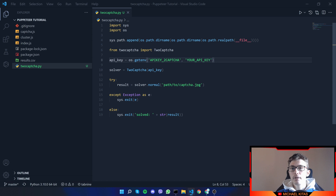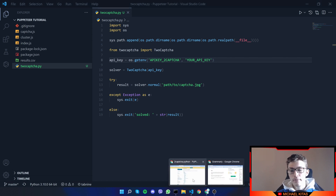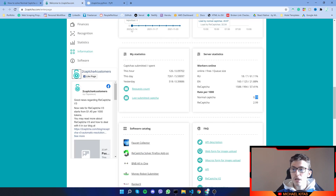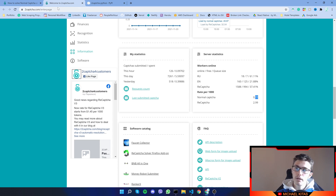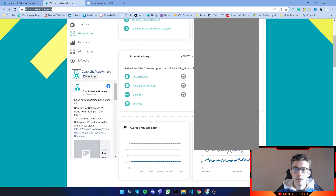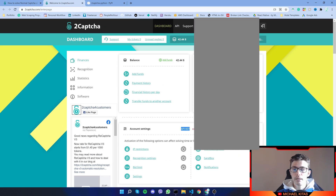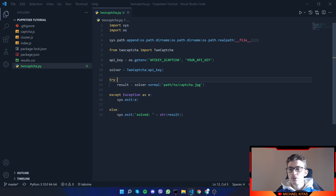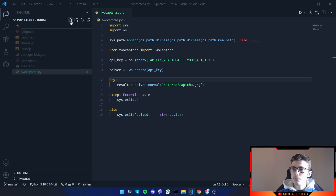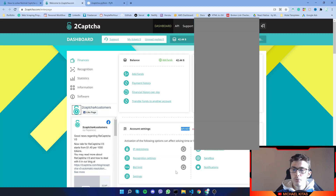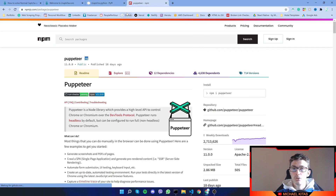If you haven't already, sign up for the 2captcha API — link in the description. After you sign up, deposit a minimum of three dollars and you'll get your own API key from their page. Copy it and replace it in the code. Now let's start with the Node.js Puppeteer part — I'll create a new file called 'normalcaptcha.js'.